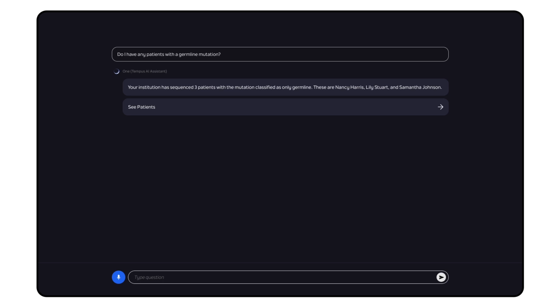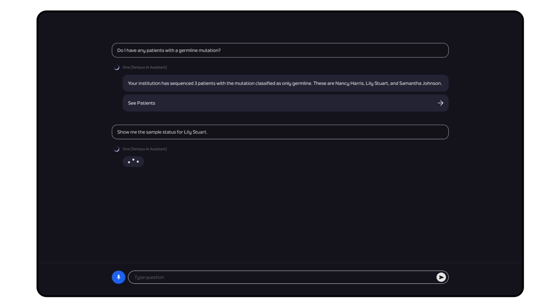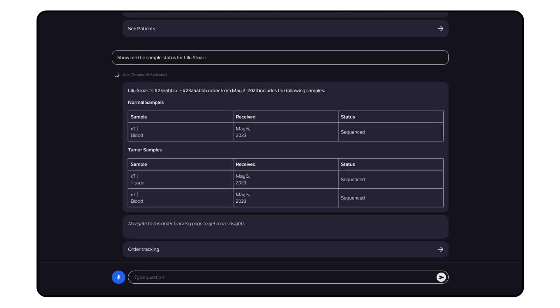Show me Lily Stewart's sample status. Quickly determine which samples have been processed for each test type and find more detailed order status.